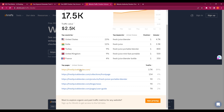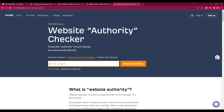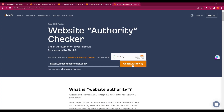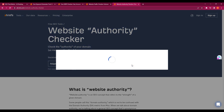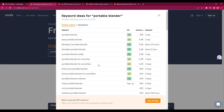I copy the link again and head to the website authority checker just to solidify the idea that I can actually compete with them. DR 26 — yes, definitely I can compete with this kind of company. I go back to the keyword generator to see what other keywords are available.